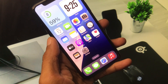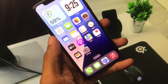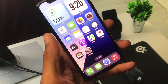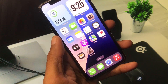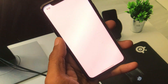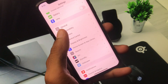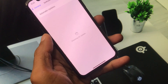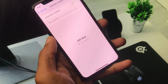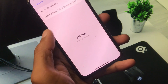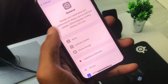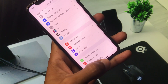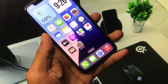First of all, if you have not updated your iOS device, you need to update your iPhone to iOS 18. To do this, open your Settings, tap on General, then tap on Software Update, and update your iPhone to iOS 18 or a later version. After that, go back.